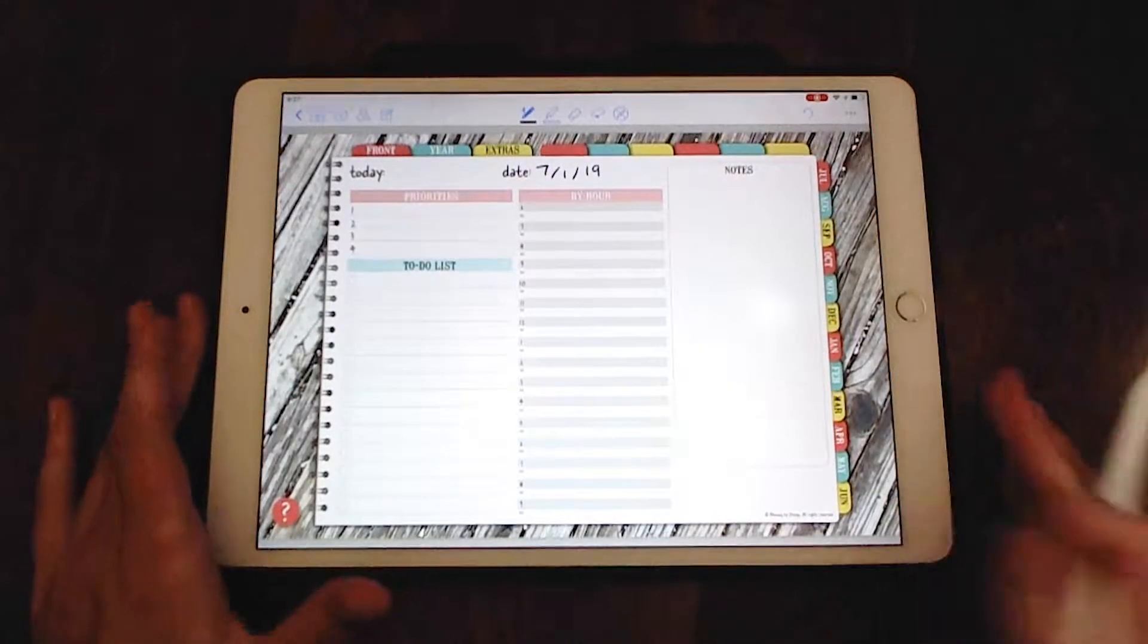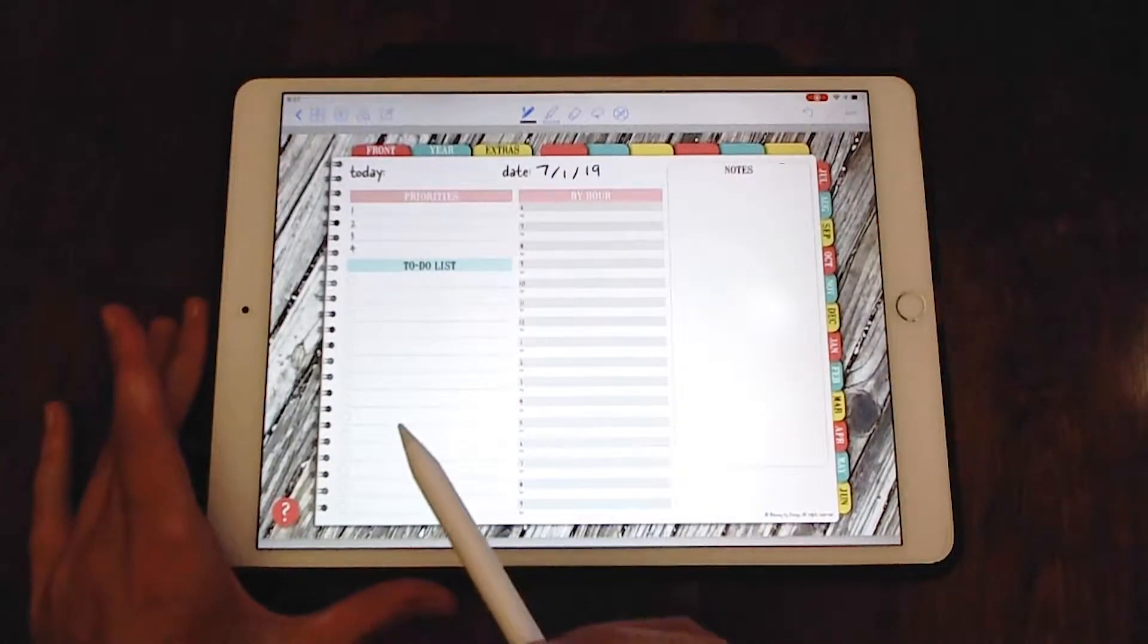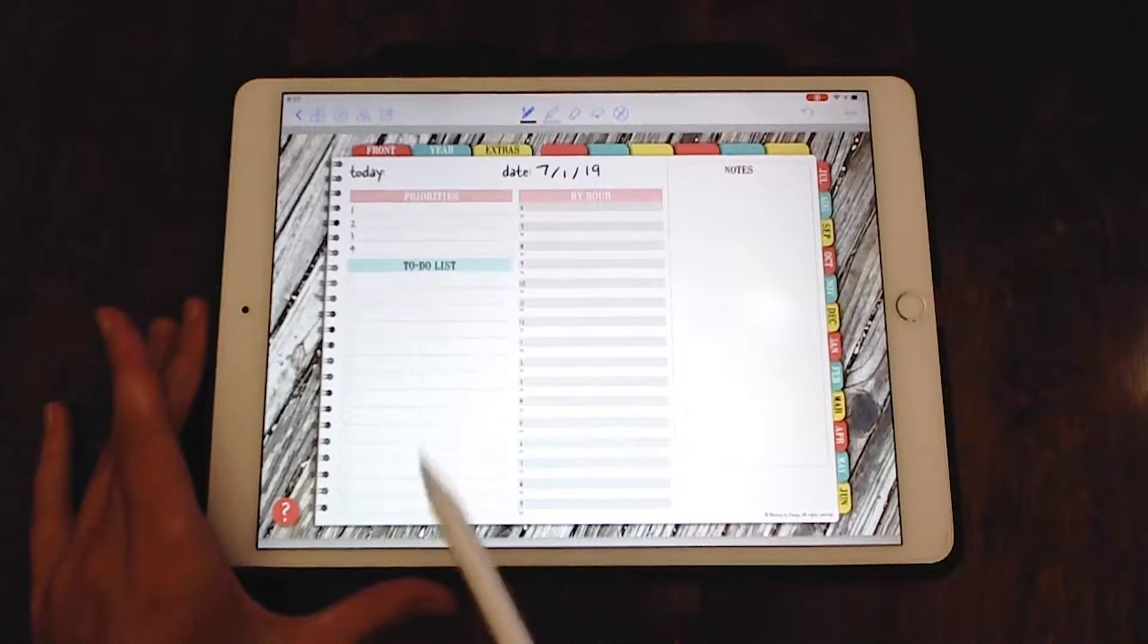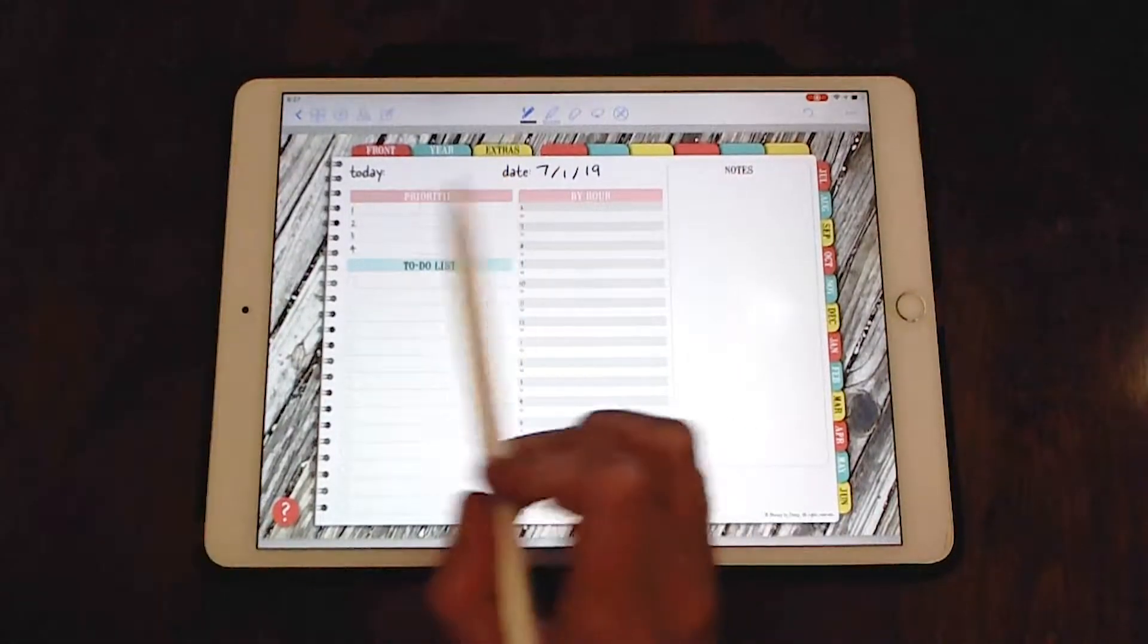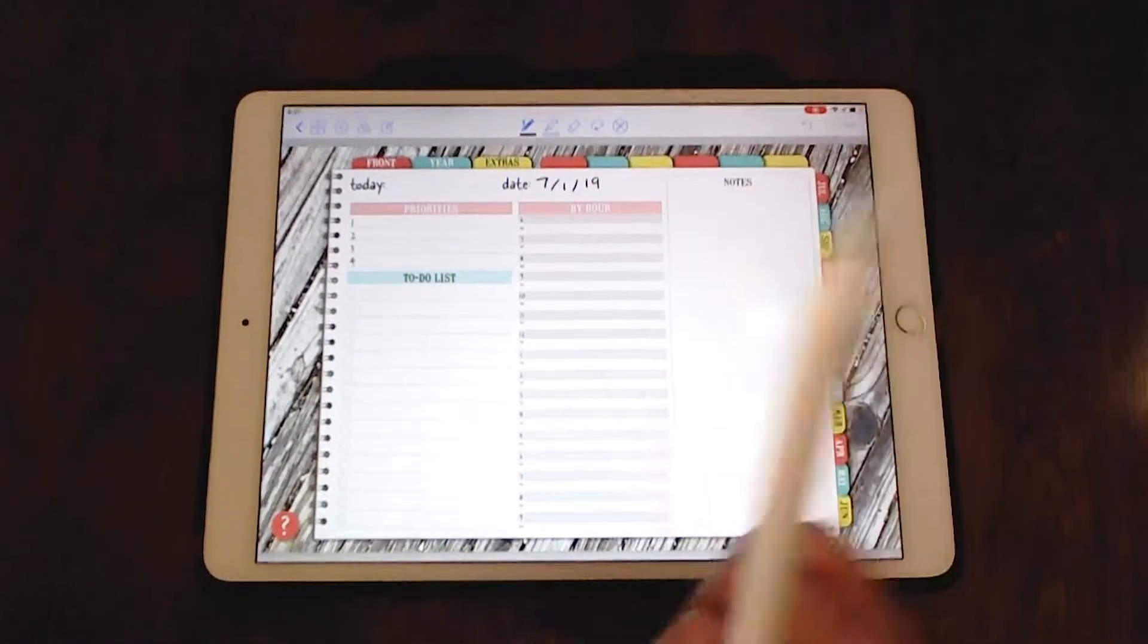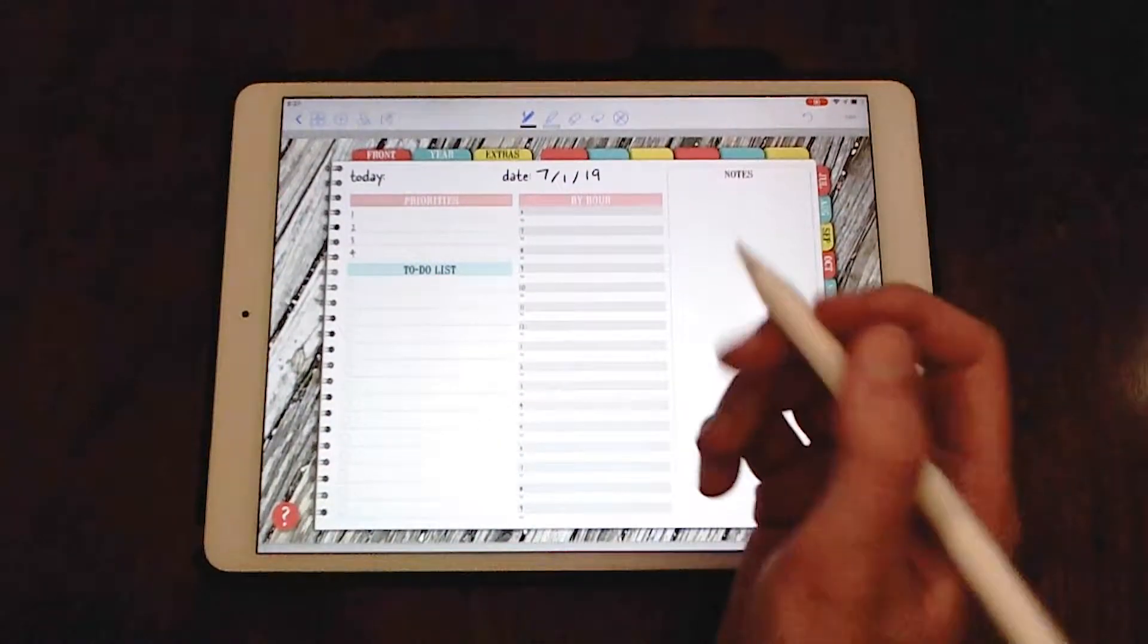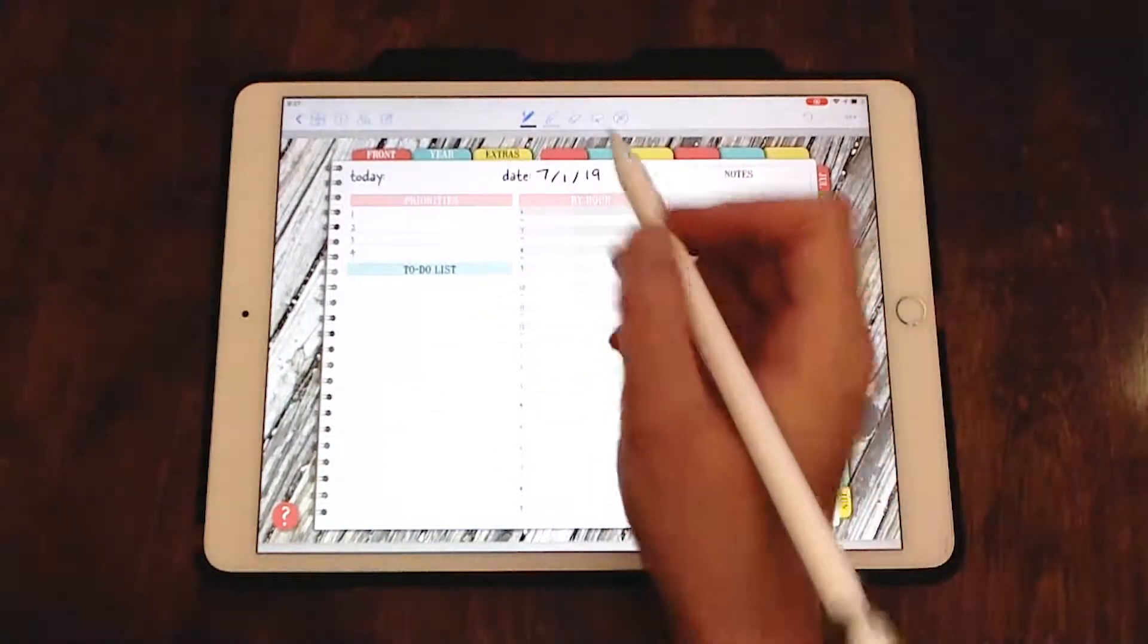So first of all, I'm going to fill in all my tasks in this to-do list section first. I'm not going to fill in the priorities or this by hour. I'm going to just do it in this little area here and I'm going to speed the video up for this part.